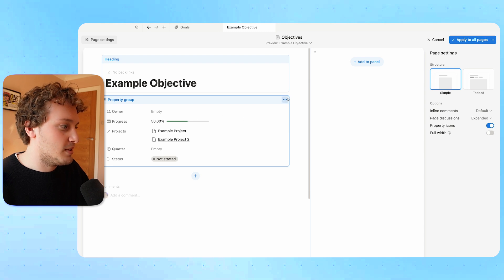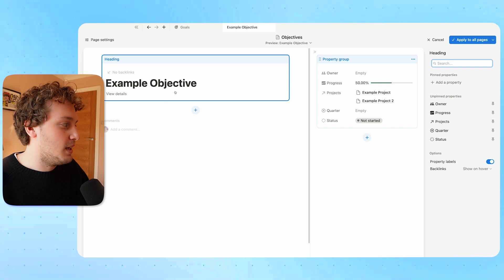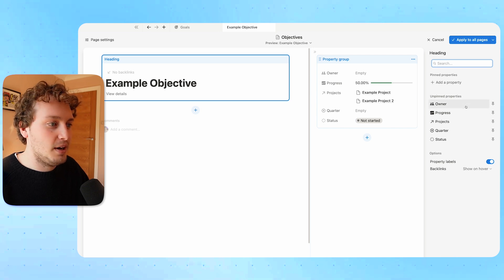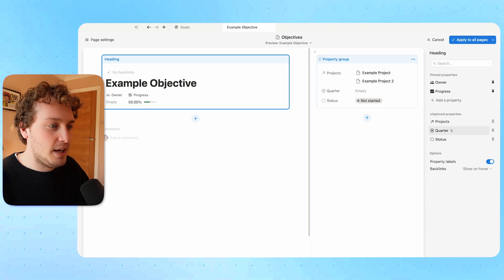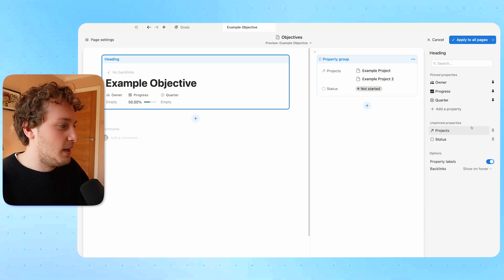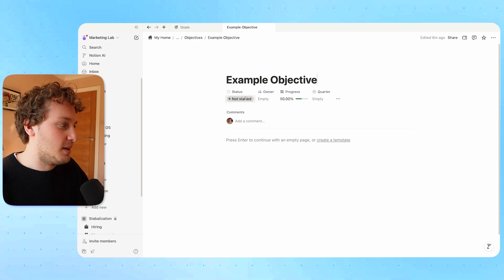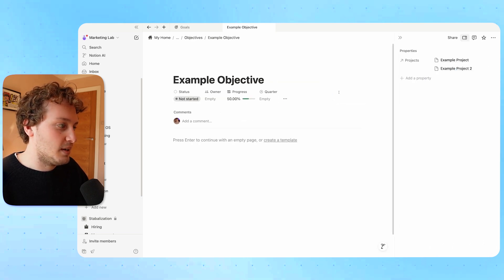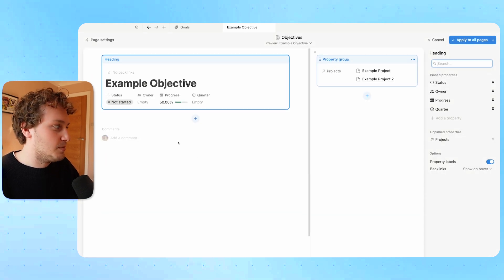I'm going to open up this objective as a full page, then come up to the customized layout option. When I click this, it brings out Notion's layout builder, allowing me to manipulate some of the properties. For example, I might want to move this entire property group to the side panel view. And within the title, I might like to pin some of these properties — the owner, progress bar, quarter, and status — rearranging them as I'd like.